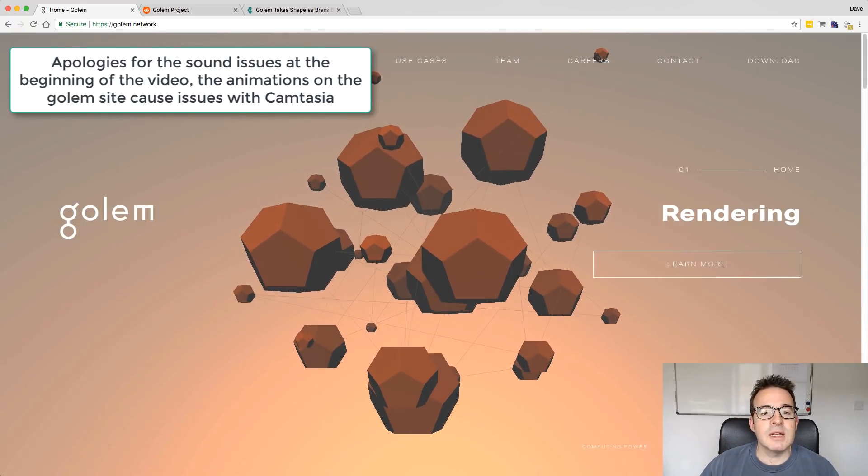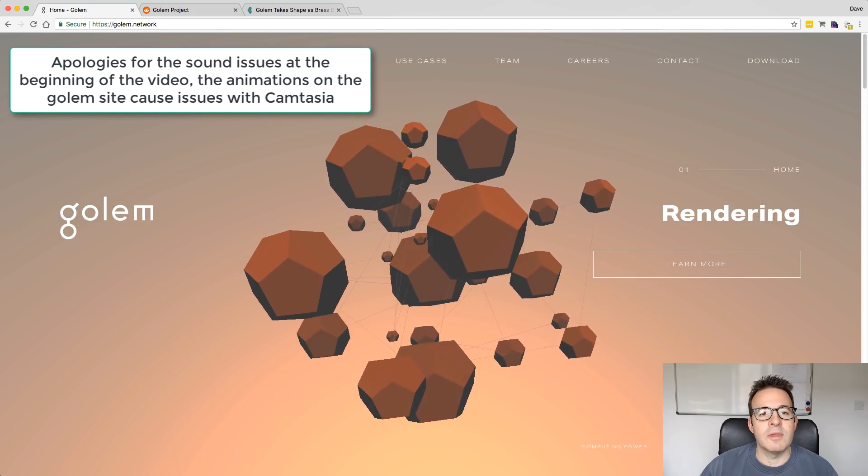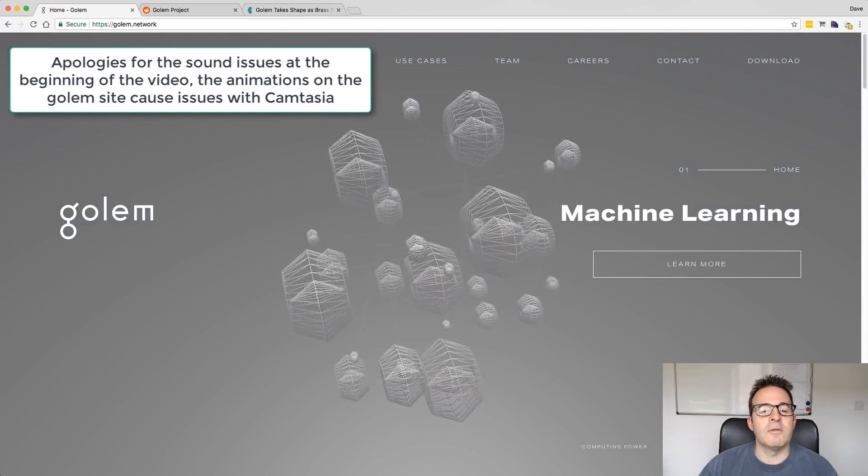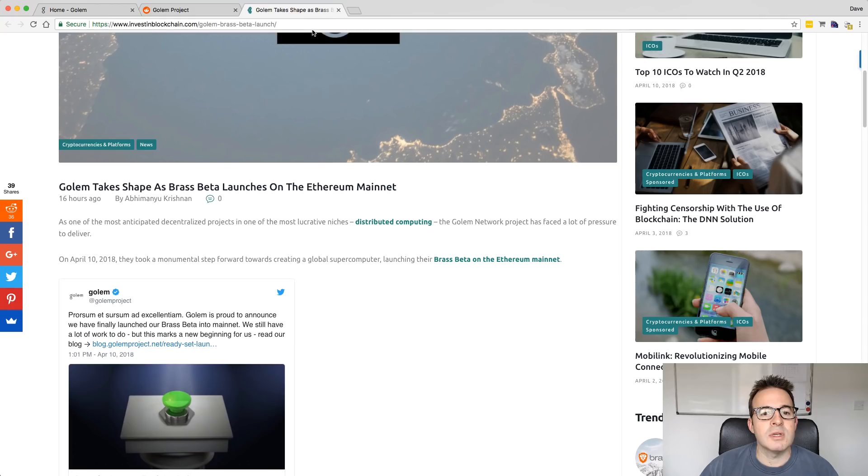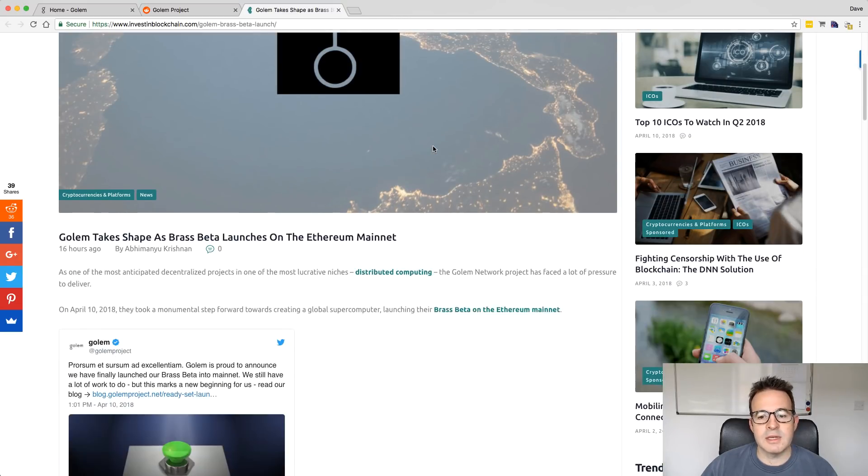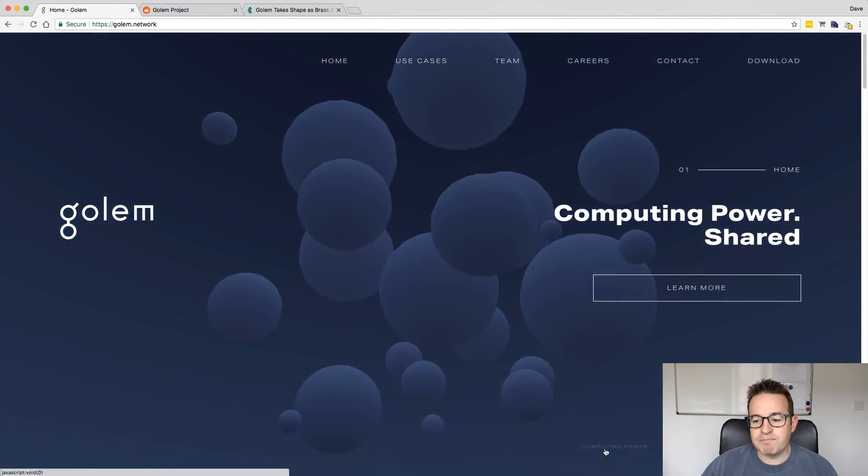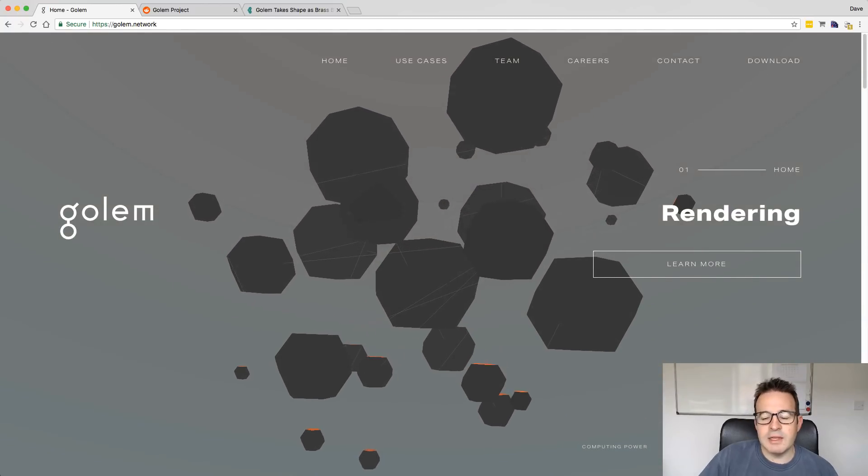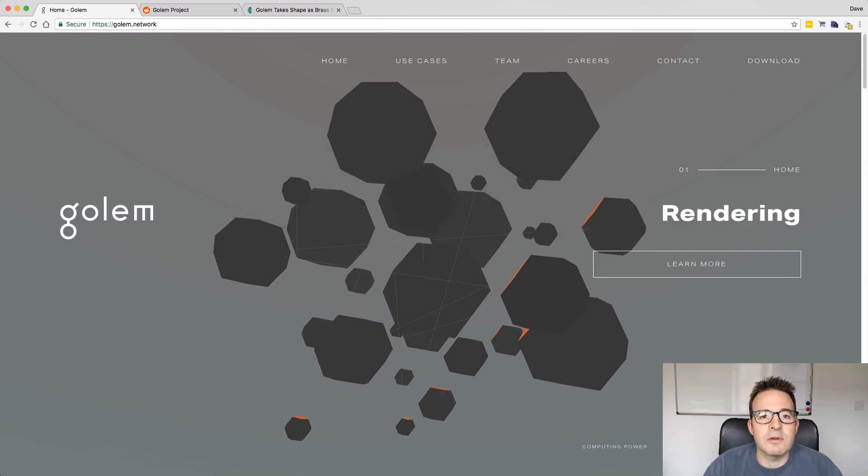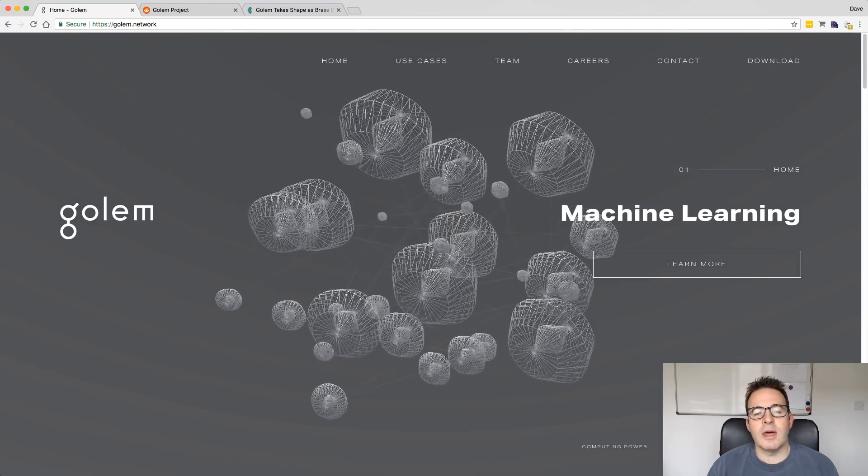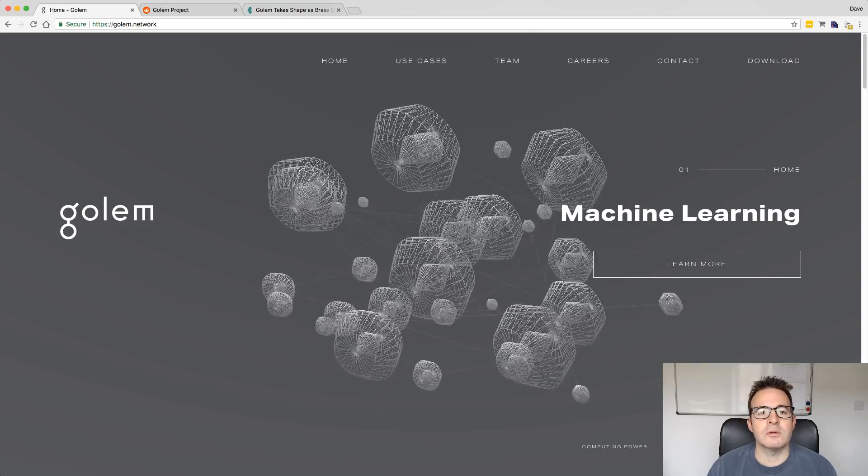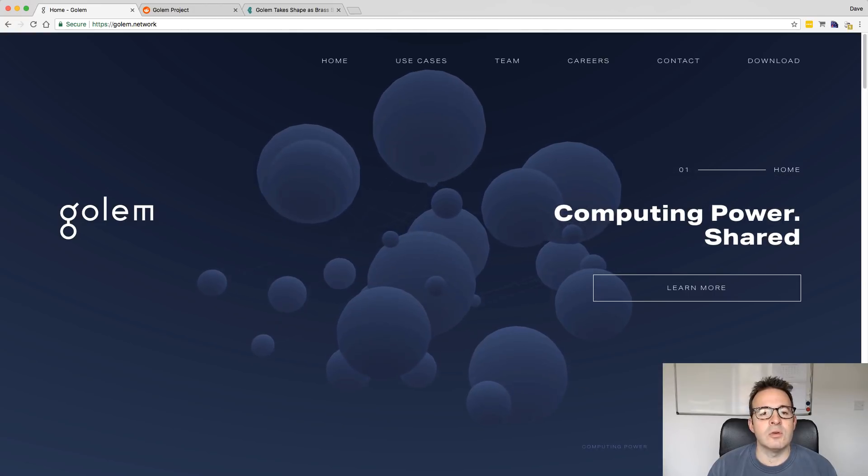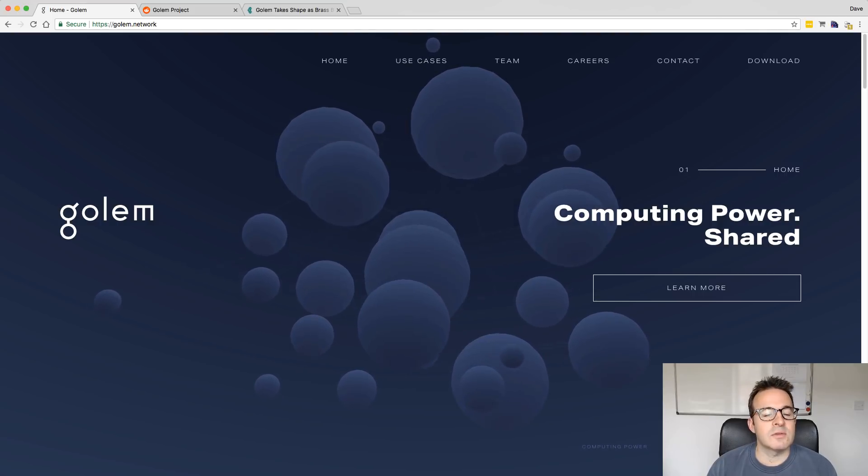Basically what happened was two days ago they launched their mainnet and the beta version of the Brass Golem software. This is the first version of their software that deals specifically with CGI rendering. So it's a distributed computing platform. There's a really good article here explaining this kind of launch. Eventually what they want to do is distributed computing power. They want to go into rendering and then into machine learning and all these other things. The idea behind it is that if you have a company like Pixar, for example, that do a huge amount of rendering for their movies, what you'll be able to do is rather than having to run an enormous suite or data center of machines in-house, which will be doing all this kind of work, is that you can then just basically send this work up to the Golem network.